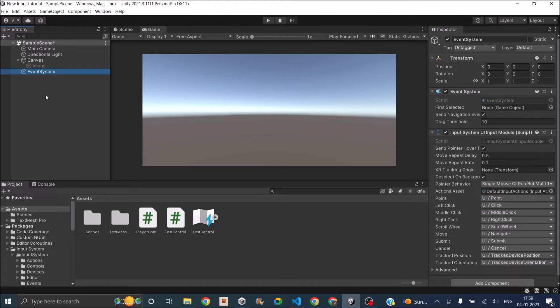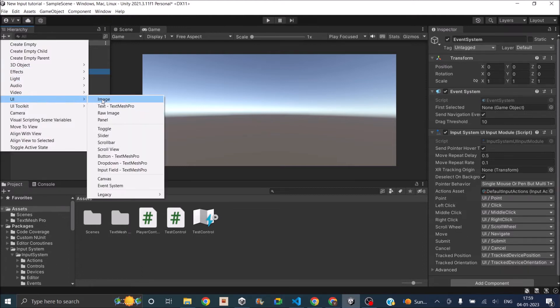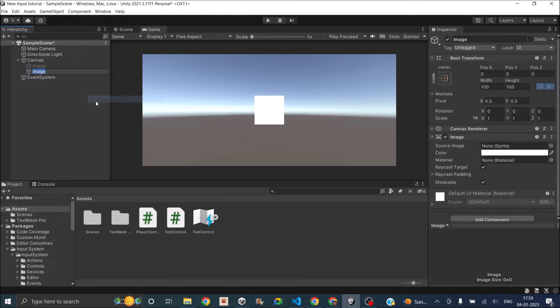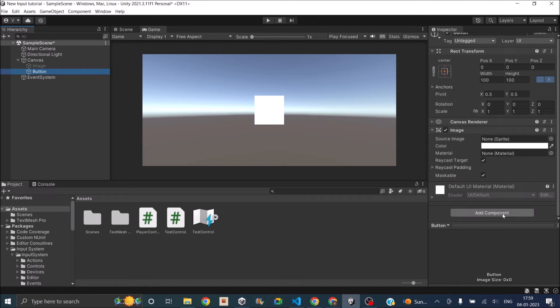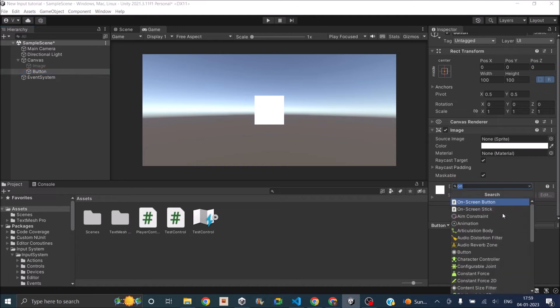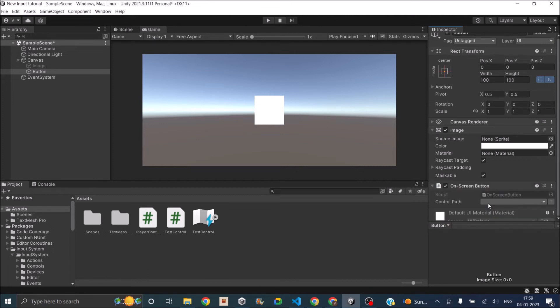For that, let's add another UI image. The reason I'm not adding a button is because I'll be using the on-screen button component. I'm just going to rename this to button. Then just go ahead and click on add component. If you search for on-screen, you will get two options: on-screen button and on-screen stick. So let's select on-screen button.